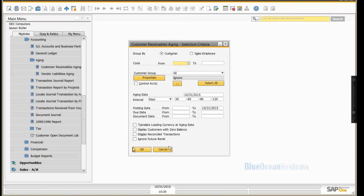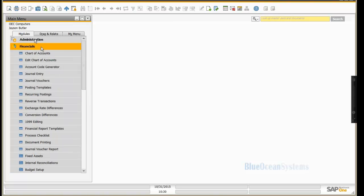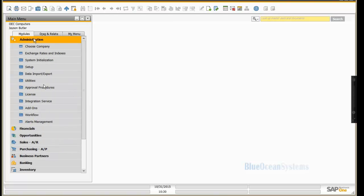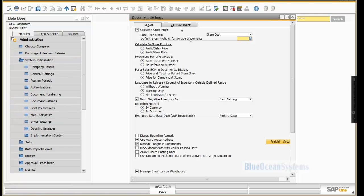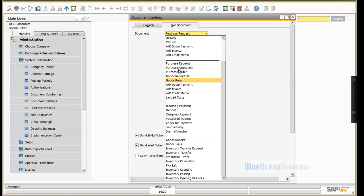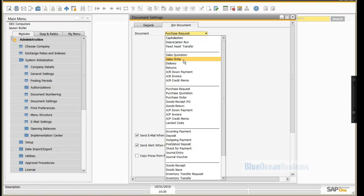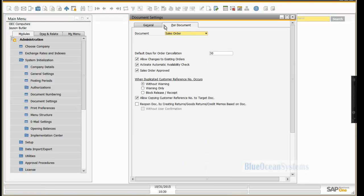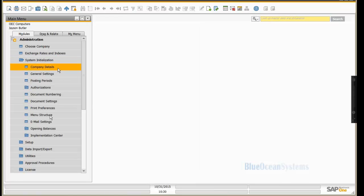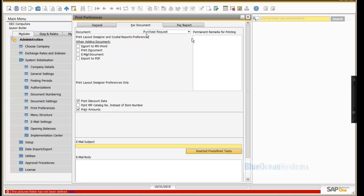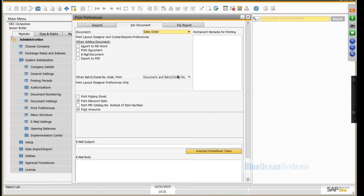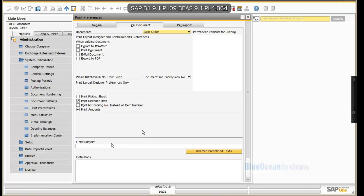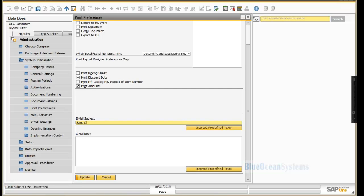And if we go and do that, it's about going into administration in system initialization and document settings. And you would do this per document. So if we took something for example as a sales order in the system, it is, apologies for that, it is in print preferences and per document. And if we then go down to sales order for example, you will see that on the sales order, you have an email subject, call it sales order, and body.